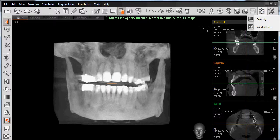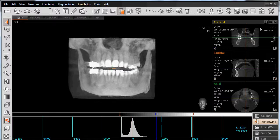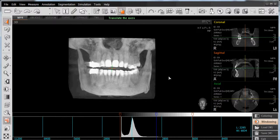Simply left-click on Fine-Tuning, and then left-click on Windowing. This will then open a scale at the bottom of our window, and there are two variables that we can control.